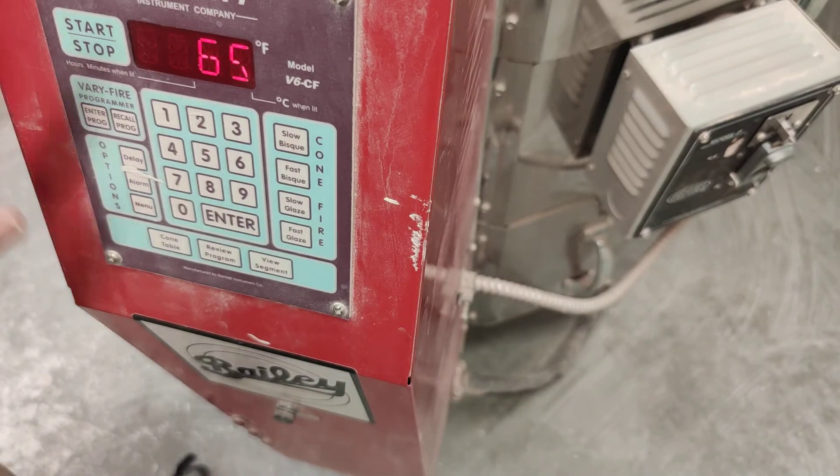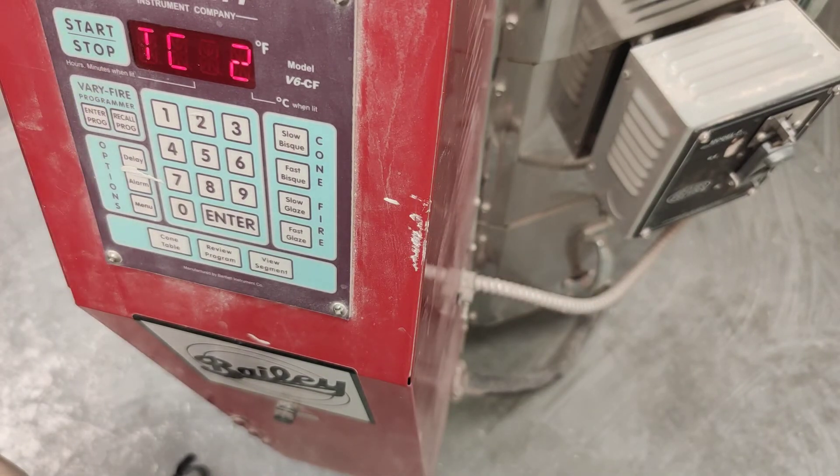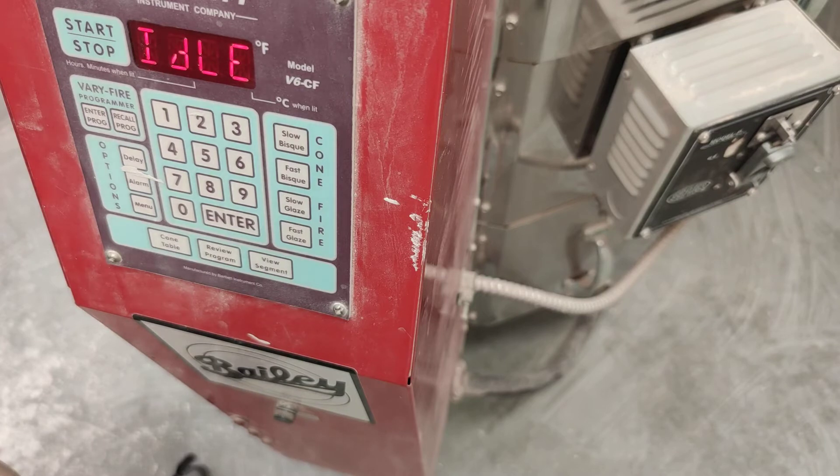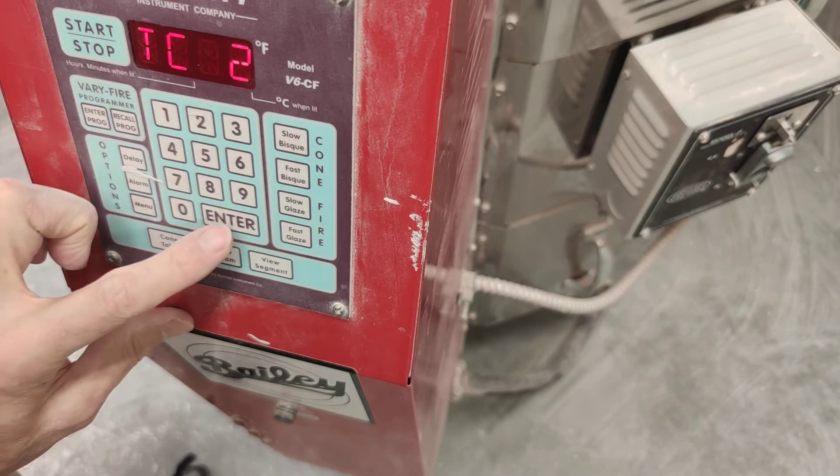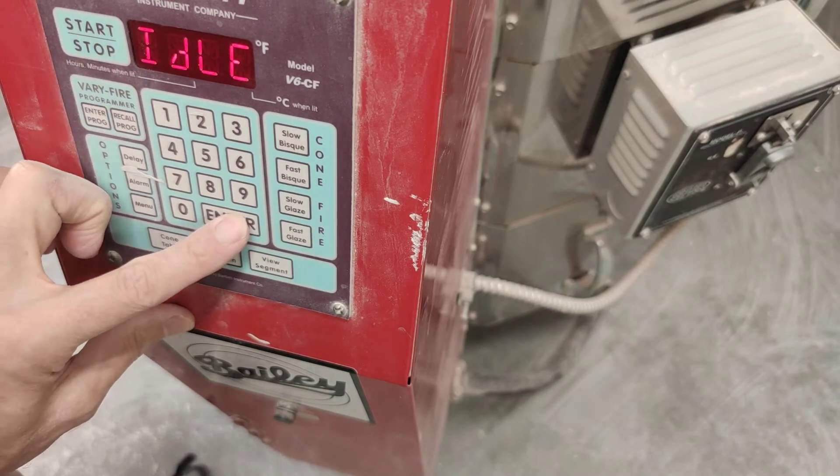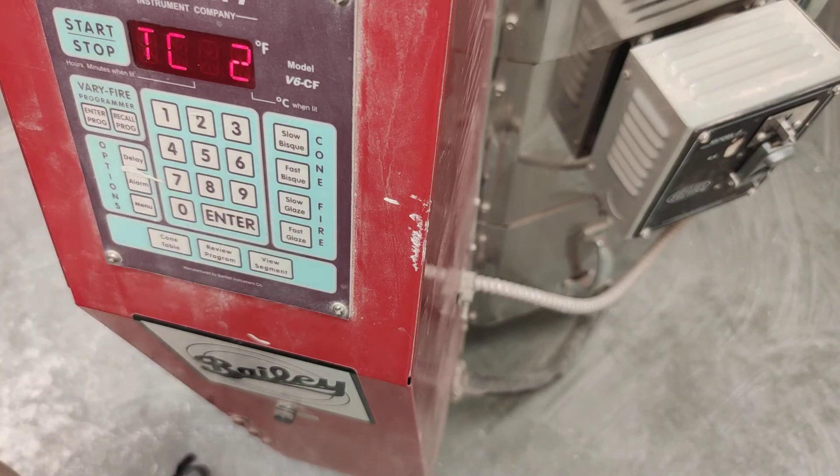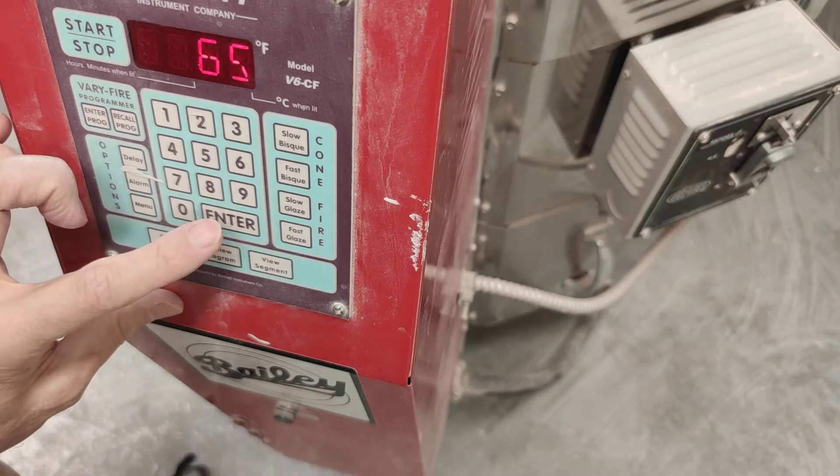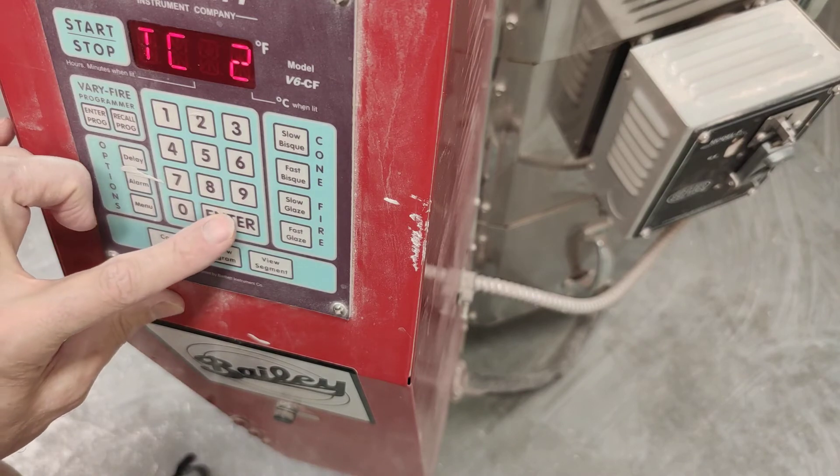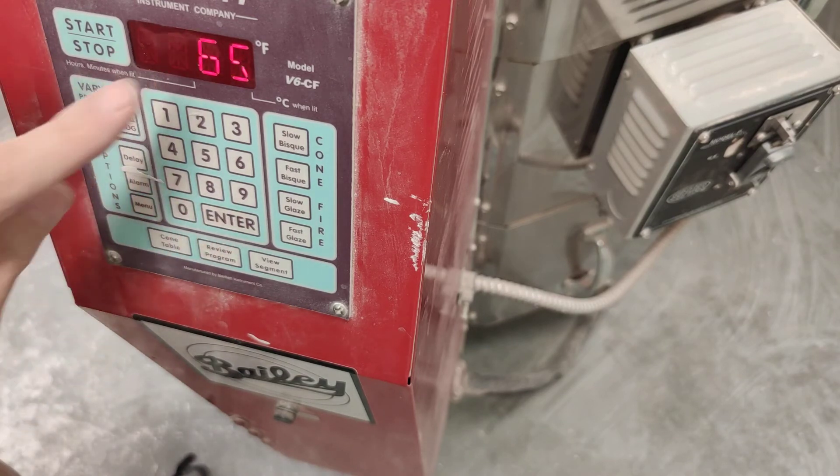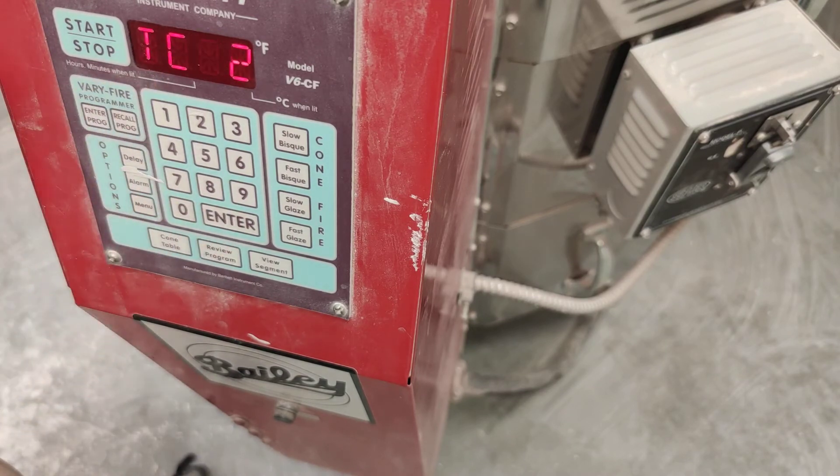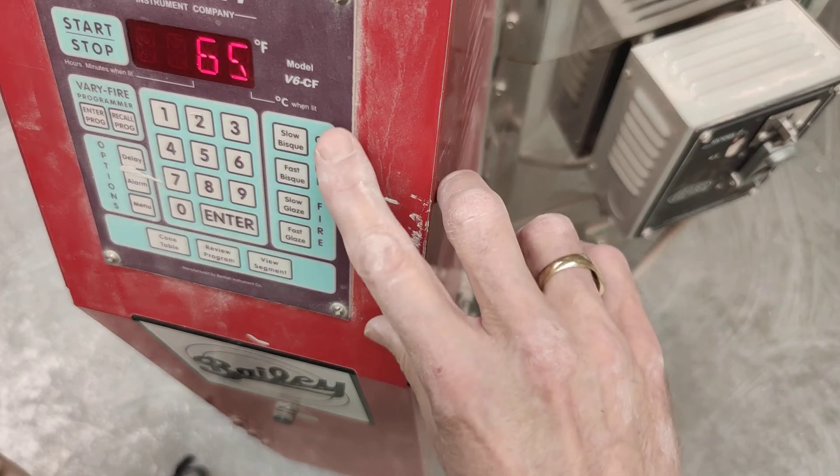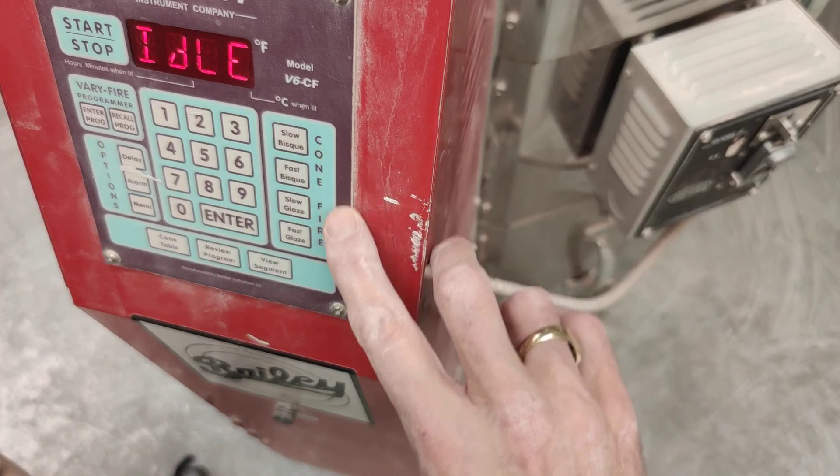Sometimes other things will be on the controller, like error. It'll say error or something. And you just press enter, and that will clear that away and get you back to this idle, which will allow you to program it.